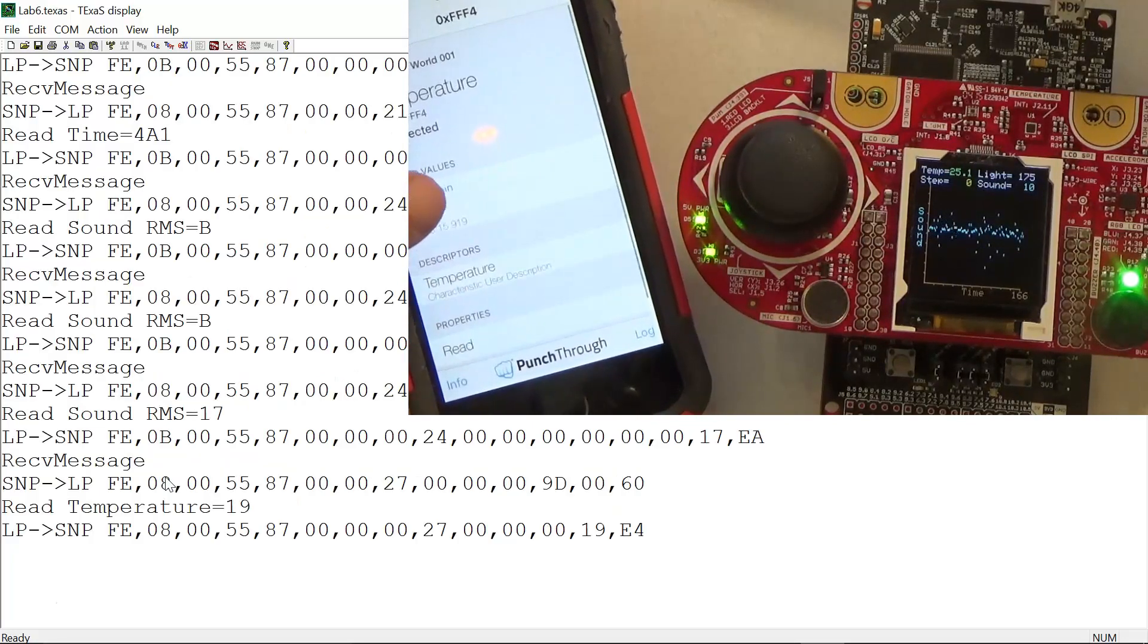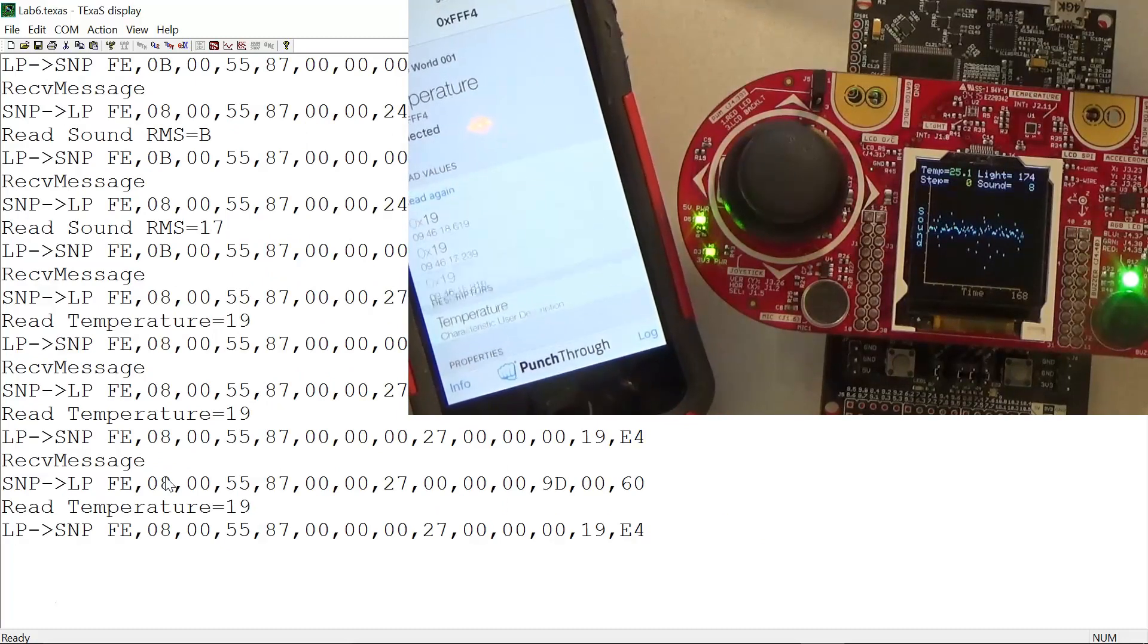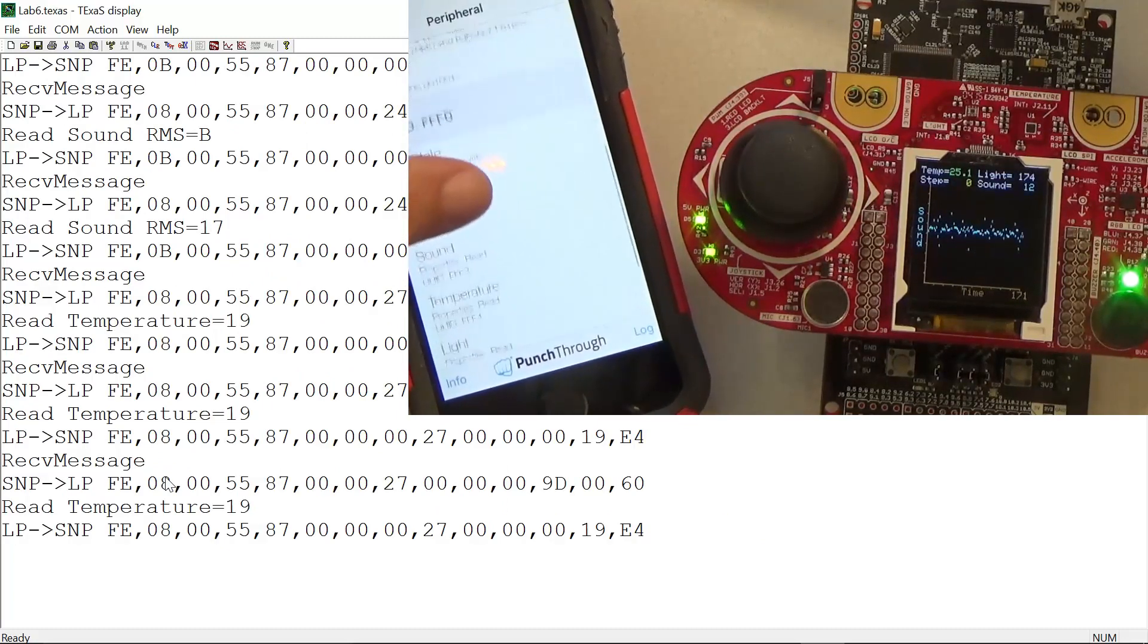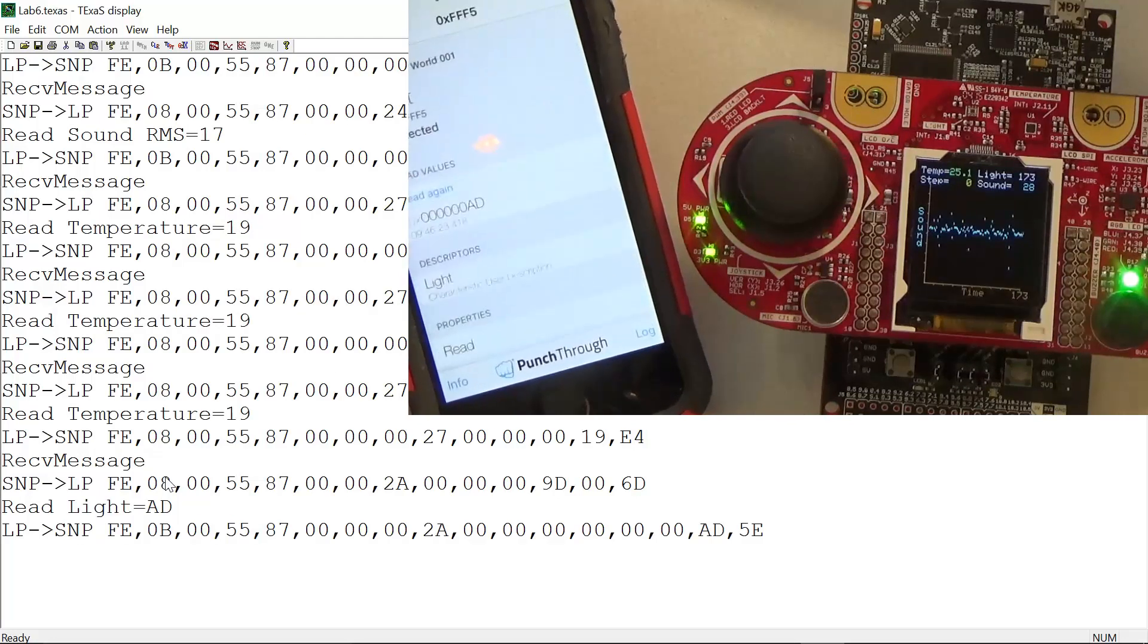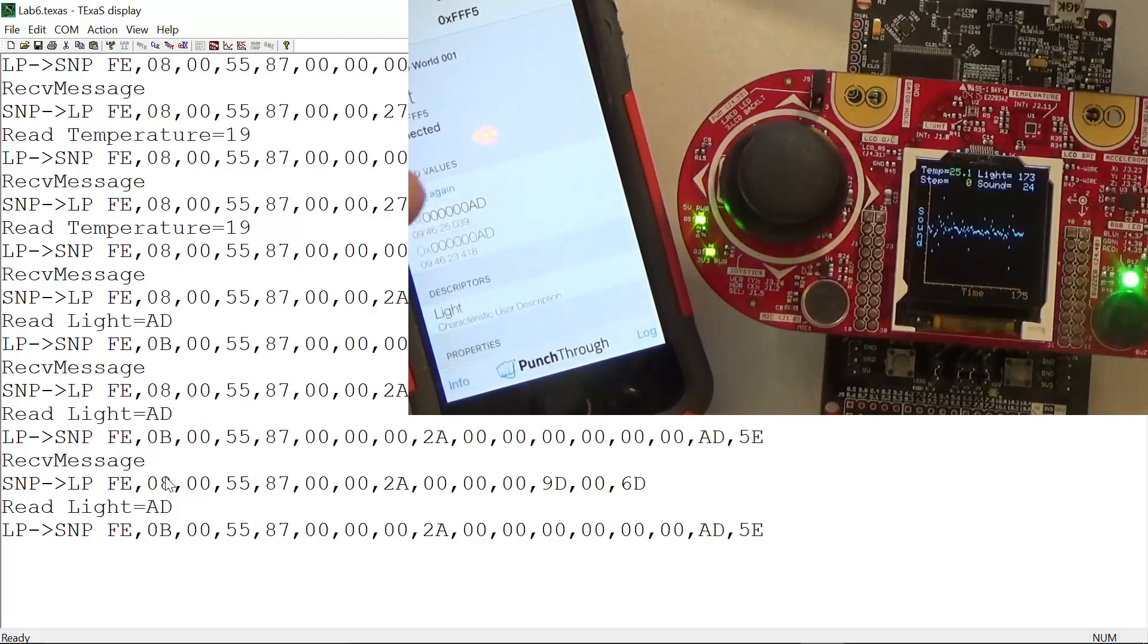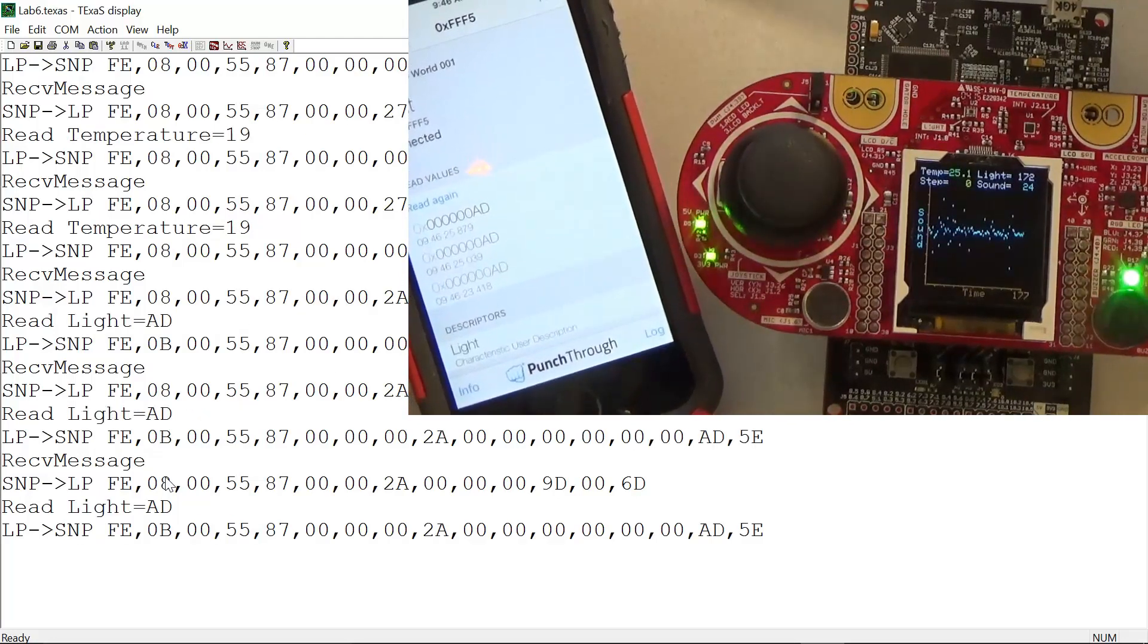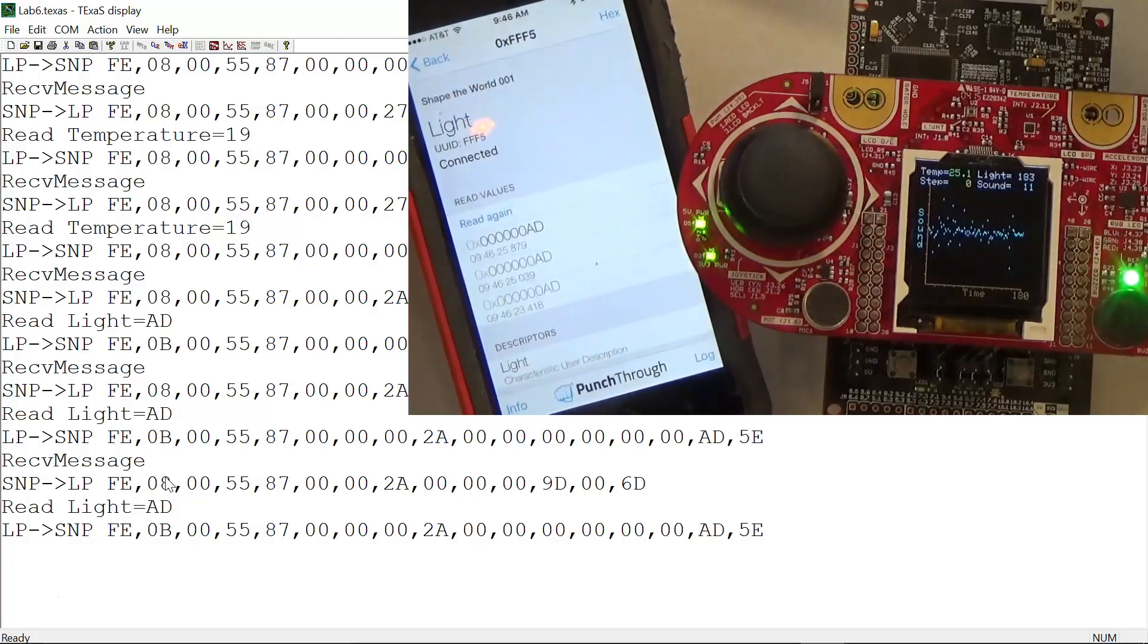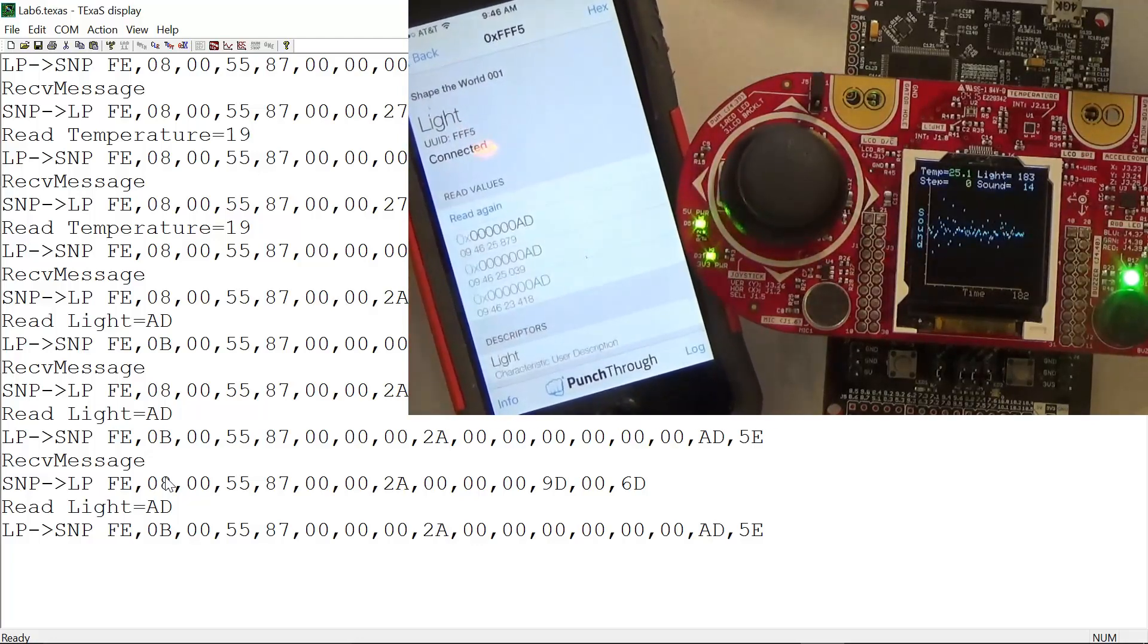The next one's temperature - I can read the temperature. The next one is light. I'm reading the sensor values one at a time explicitly from the embedded device.